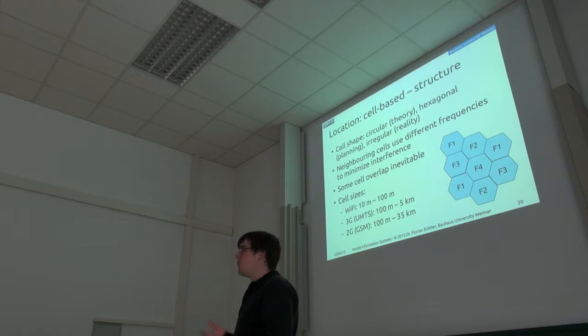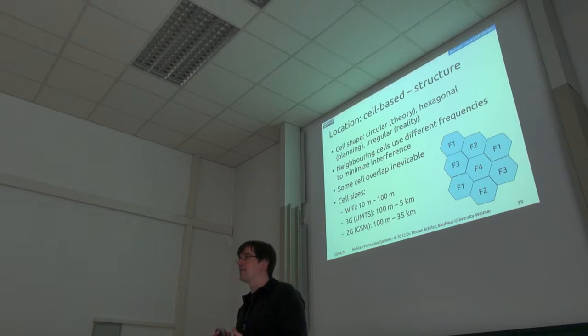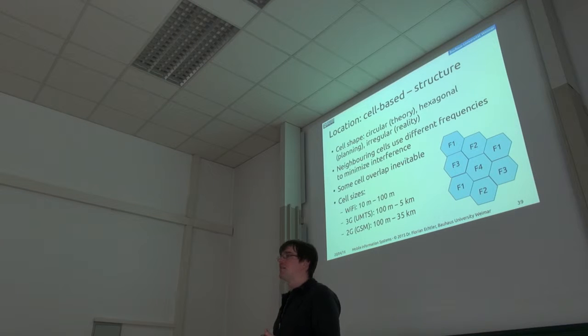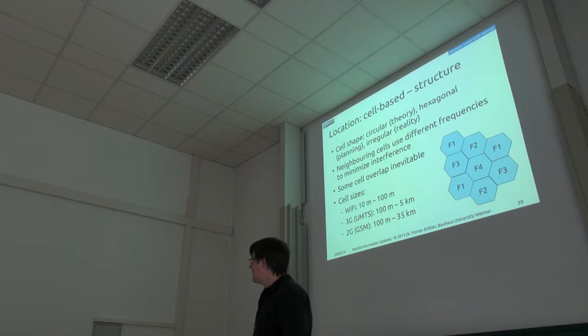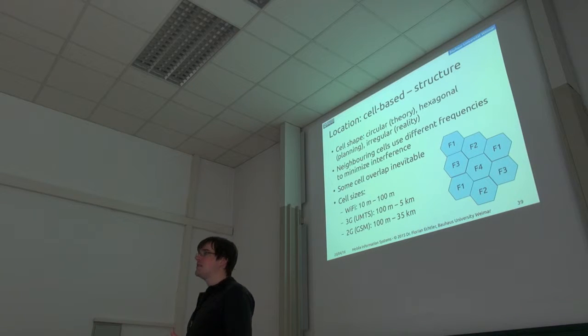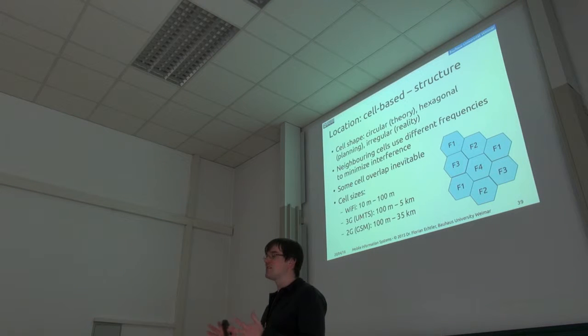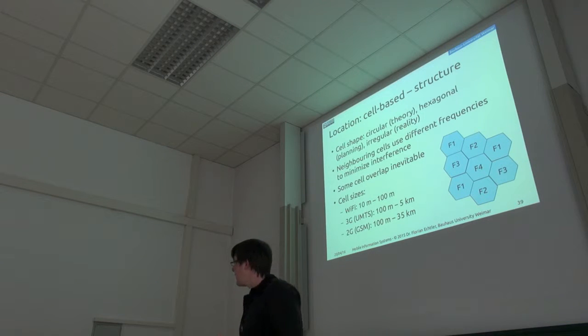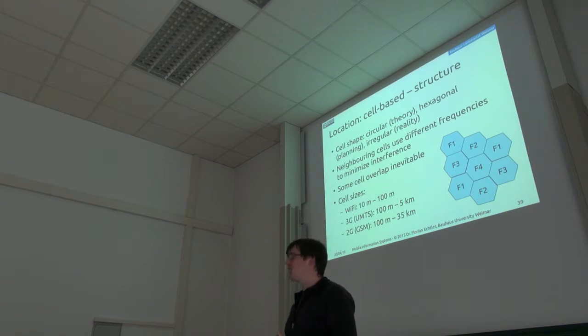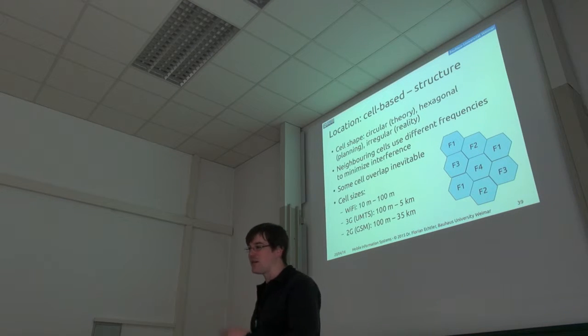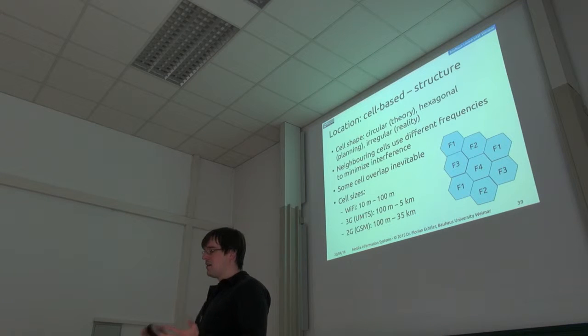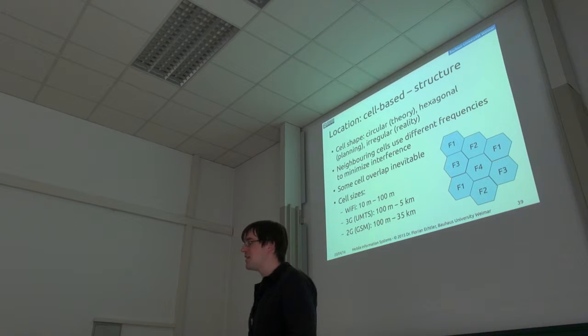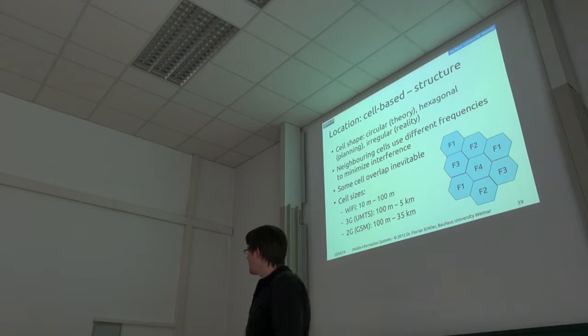So for Wi-Fi, a cell is maybe something between 10 and 100 meters. Depending on what router you have, it may even be just one single room in the building. Then with 3G in cities, you have something between maybe 100 meters for very small cells and perhaps 5 kilometers for the largest ones. And with the old 2G, you actually can have cells up to 35 kilometers because it has a longer range due to the more robust modulation. So the cell can be pretty large.